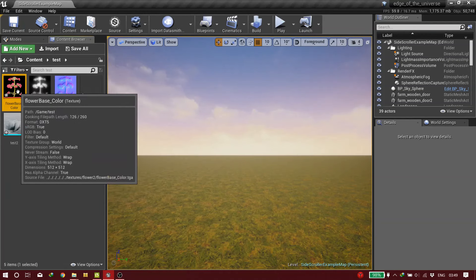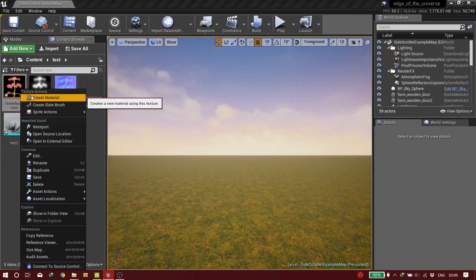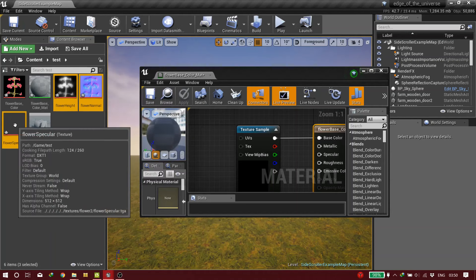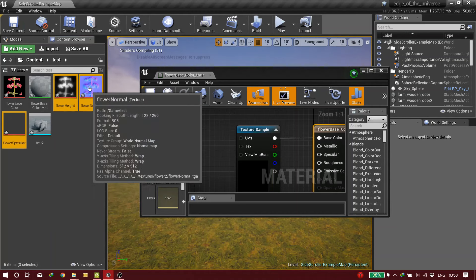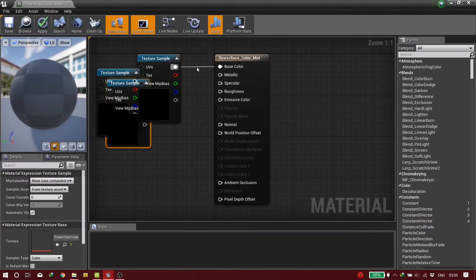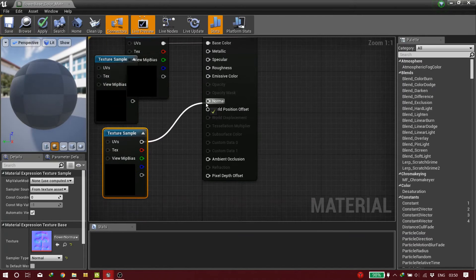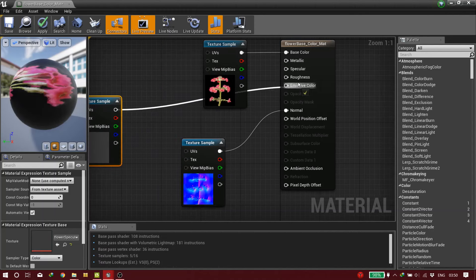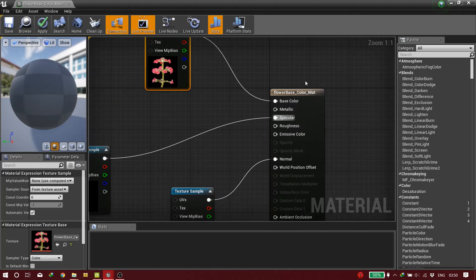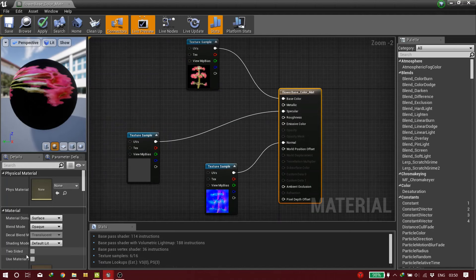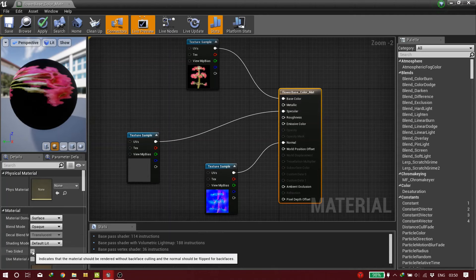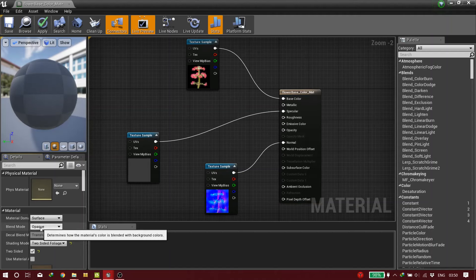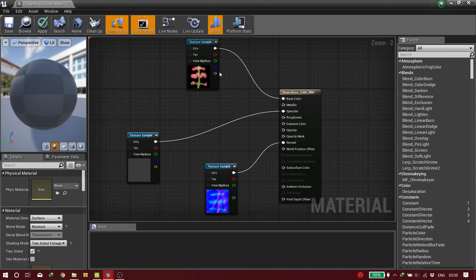First, left-click on the texture — the main base color — then right-click on it and click on 'Create Material'. Go inside the material and bring in the maps: we don't need height, just normal and specular. Connect them into the material. Now click on the main material node. We have to change some settings: first, click on 'Two Sided', then go to Shading Mode and click on 'Two Sided Foliage', then go to Blend Mode and click on 'Mask'.